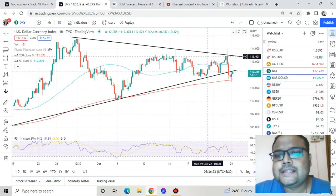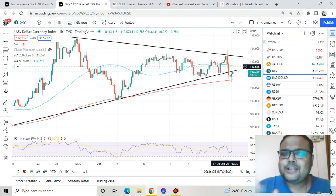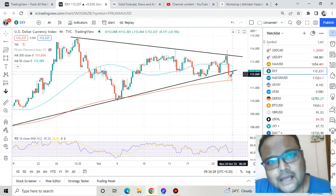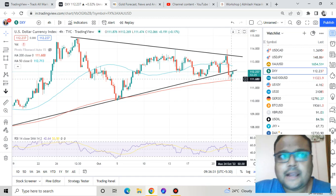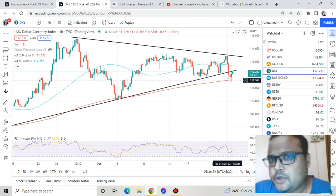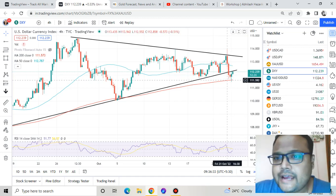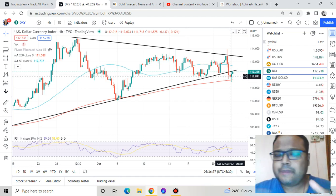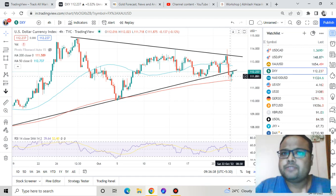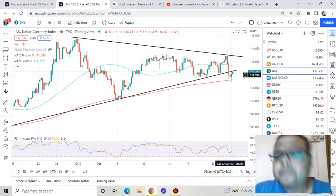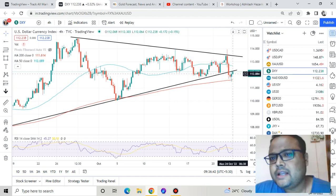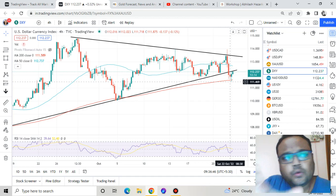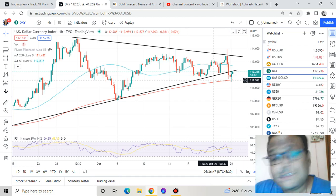Looking at DXY, as per our expectation discussed on Saturday, the market came down and DXY respected the 200 moving average and bounced immediately. So our expectation is very much valid. There may be some recovery during the day, or at least we will see DXY trying to respect the 200 moving average as support.